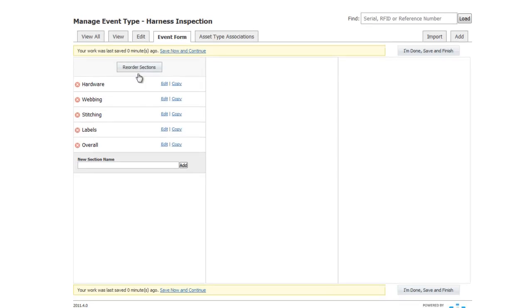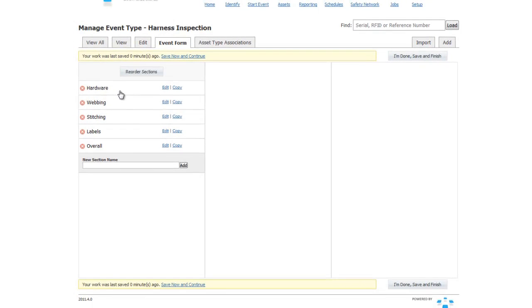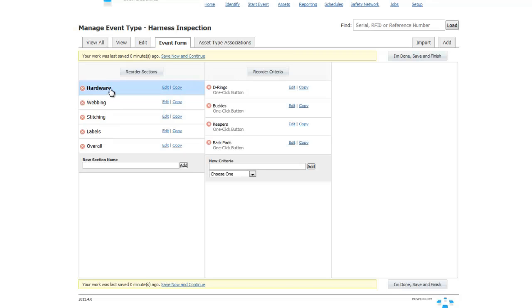The Event Form can be thought of as the way in which you collect information. Inspections are divided out into sections. Let's look into the Hardware section of this inspection. As soon as we click on that section, we are presented with all the criteria underneath that section.